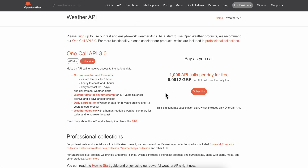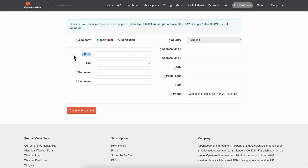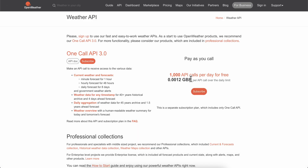You're gonna have to simply create your account. You're gonna have to enter your email address, first and last name, and your address here, and then you're gonna have to continue with payment.